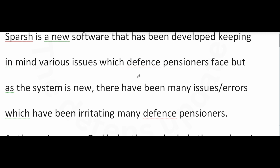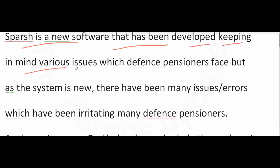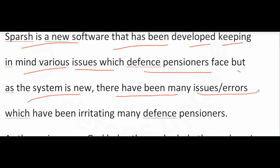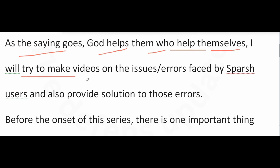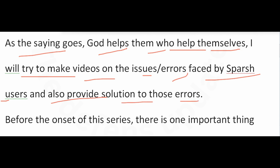Hello friends. Spursh is a new software that has been developed keeping in mind various issues which defense pensioners face. But as the system is new, there have been many issues and errors which have been irritating many defense pensioners. I will try to make videos on the issues and errors faced by Spursh users and also provide solutions to those errors.